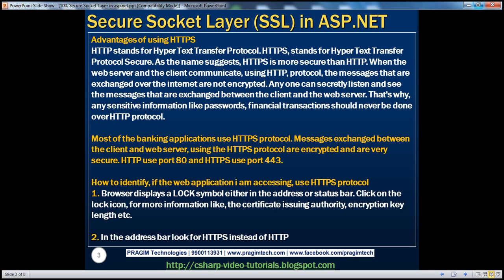What are the advantages of using HTTPS? HTTP stands for Hypertext Transfer Protocol, whereas HTTPS stands for Hypertext Transfer Protocol Secure. As the name suggests, HTTPS is more secure than HTTP. When the web server and the client communicate using HTTP, the messages exchanged over the internet are not encrypted. Anyone can eavesdrop and see those messages. That's why sensitive information like passwords and financial transactions should never be sent over HTTP. Most banking applications today use HTTPS, where messages are encrypted and very secure.